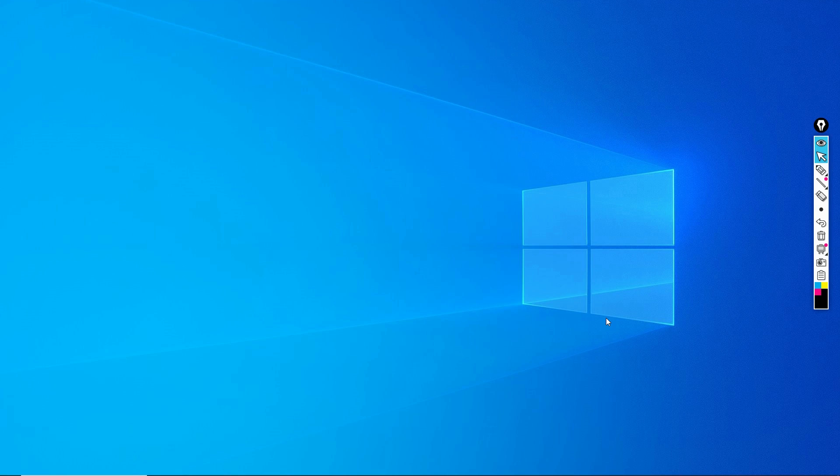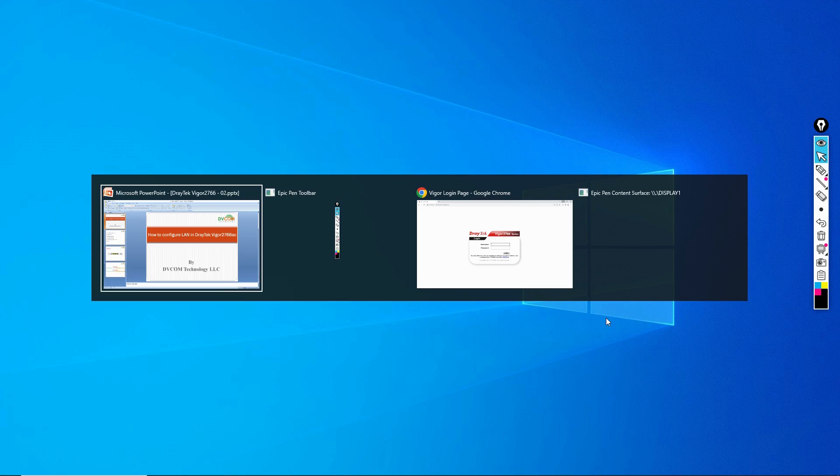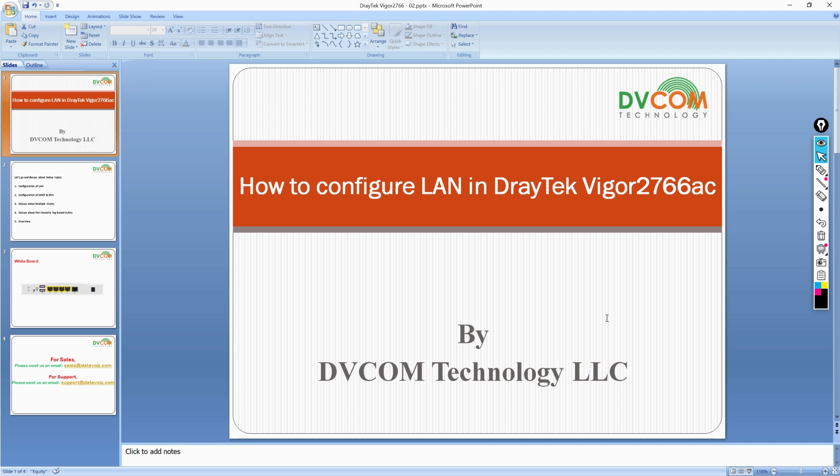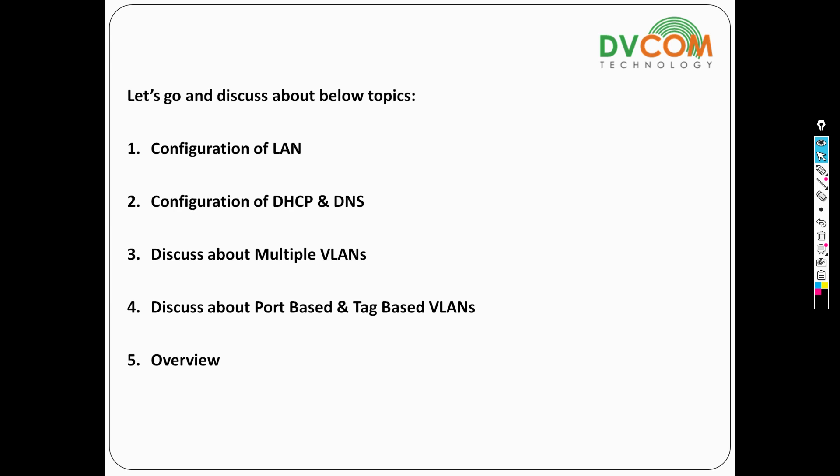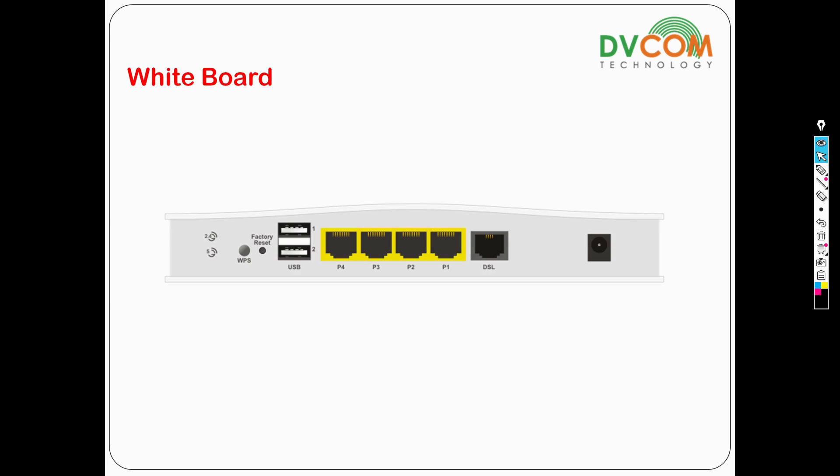Hi, welcome back. In my previous video we discussed port-based VLANs. Now we are going to talk about tag-based VLAN, but before we talk about tag-based VLAN, we want to discuss inter-VLAN routing or inter-LAN routing. So let's try to understand this challenge.